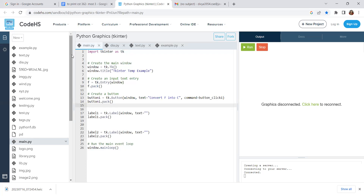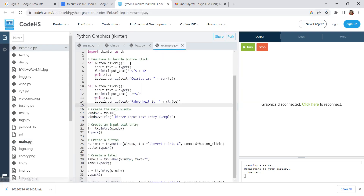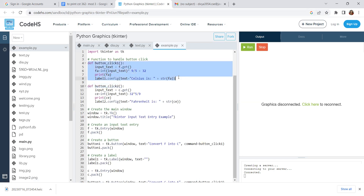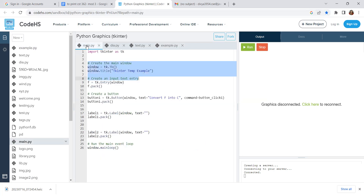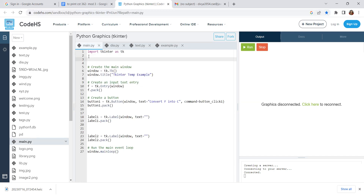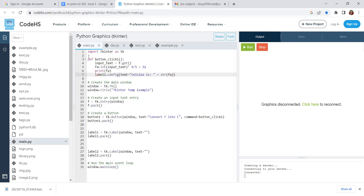I'm a bit confused at this point. I'll start by defining the button click function. When we click the function's rate button, we get the value from the text entry using f.get() to retrieve the Fahrenheit input value.